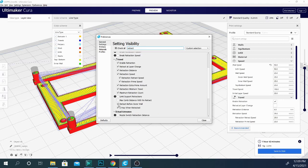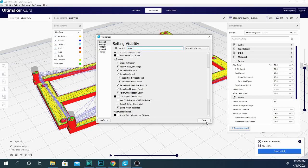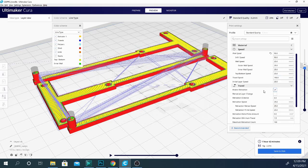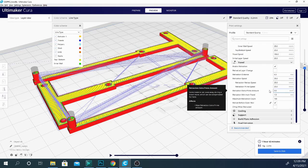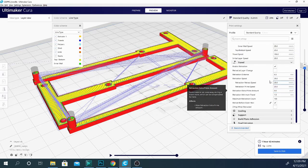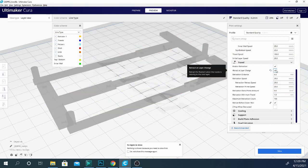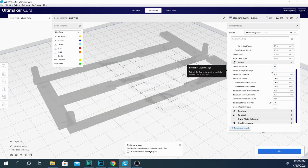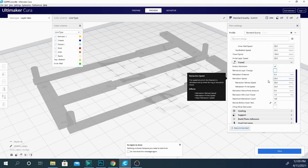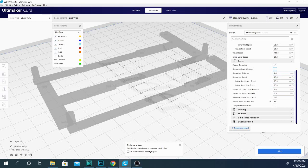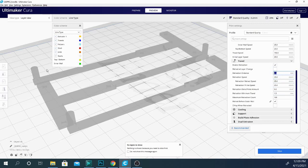Retract before outer wall. Okay, so now that we have a few more settings to look at, we can basically tell it when to retract. If I want to retract when it changes layers, I can do that. That is to get a slightly cleaner seam. I generally leave that unchecked. It's kind of an unnecessary retraction. This one is the main one...